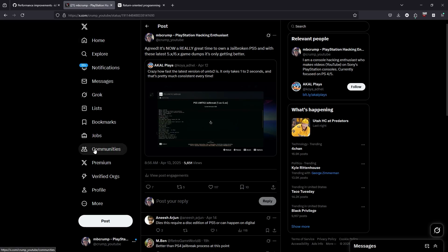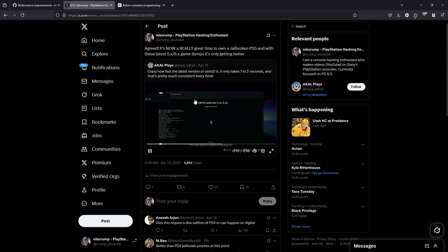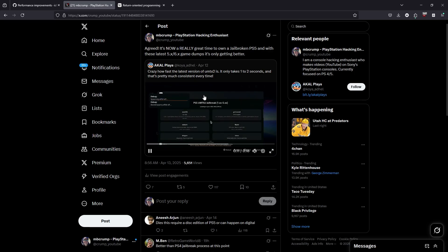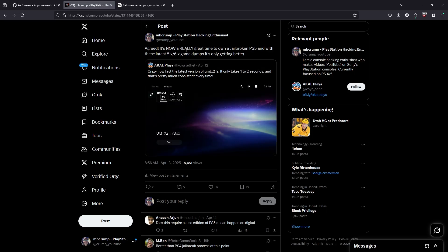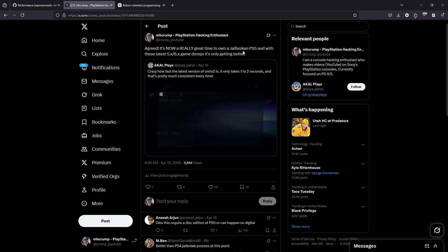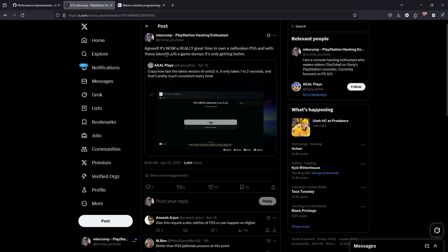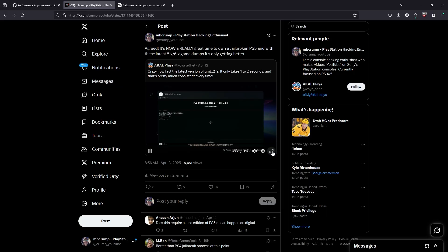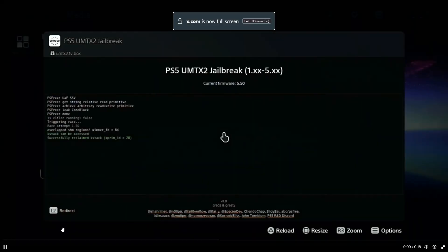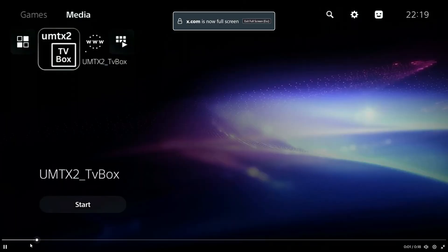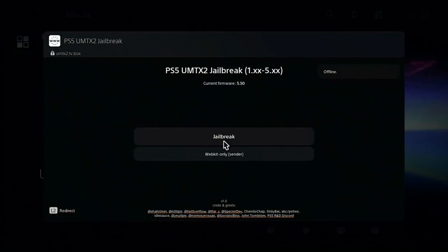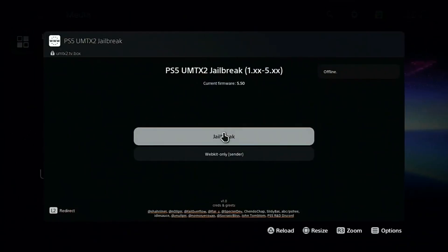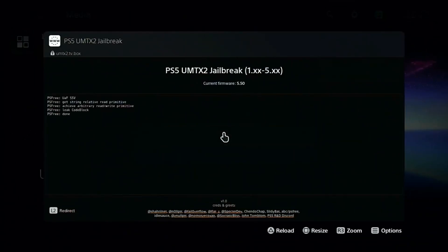Now, there was a video that came out a couple of days ago, and what I did was I went ahead and gave a little bit of context on this because I really do believe it's a great time to have a jailbroken PS5, and especially with 5.X and 6.X game dumps. But if we come over here to this video and we just go ahead and let this thing play, you can see that it really doesn't take long.